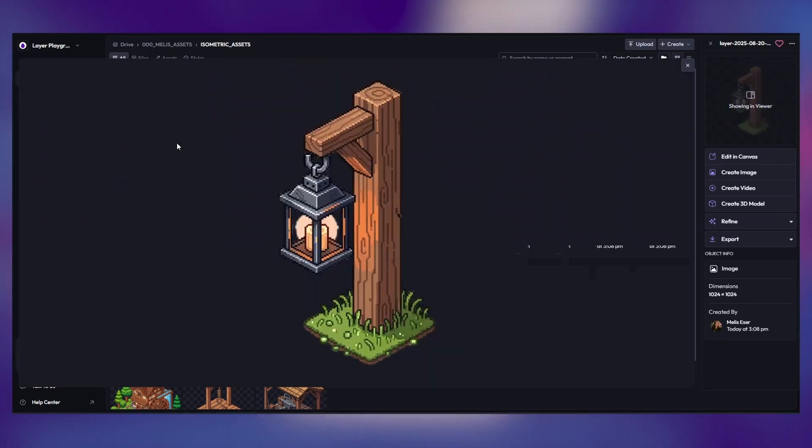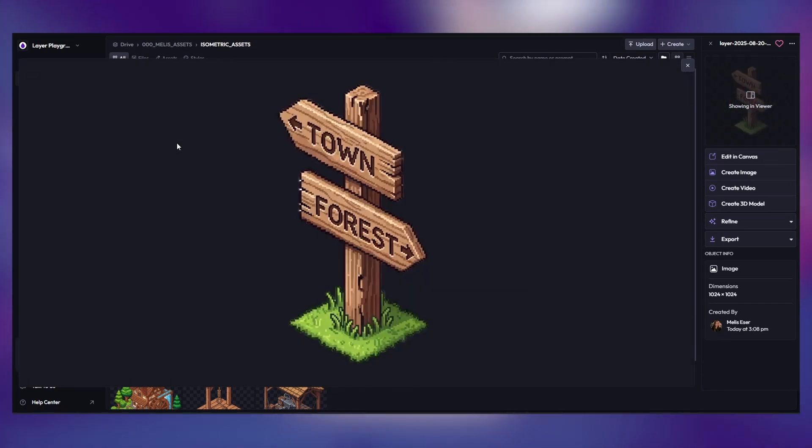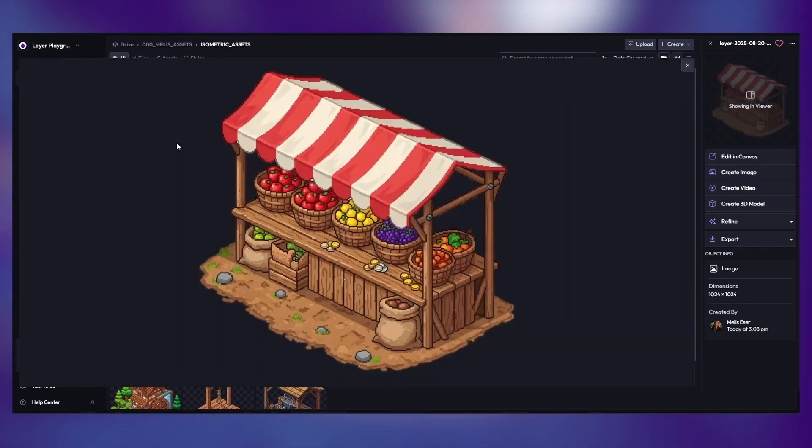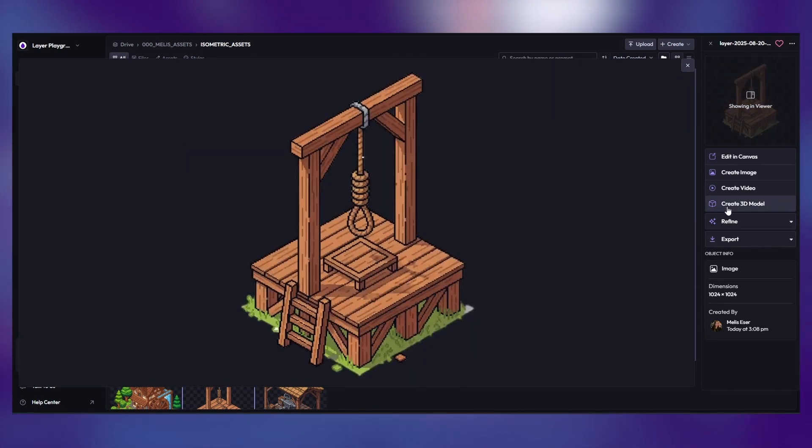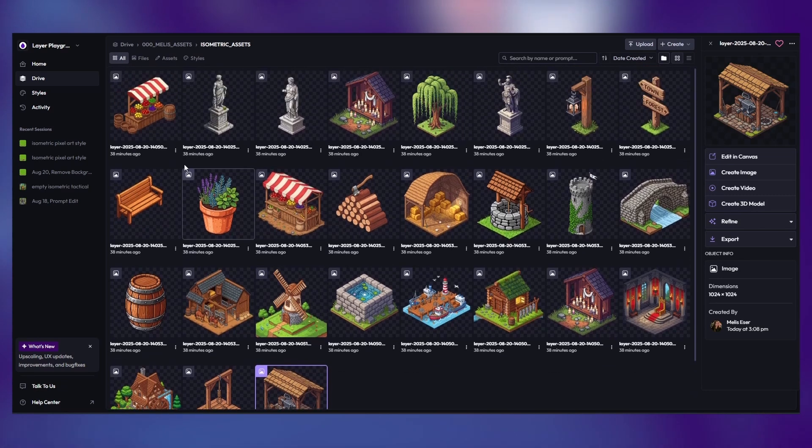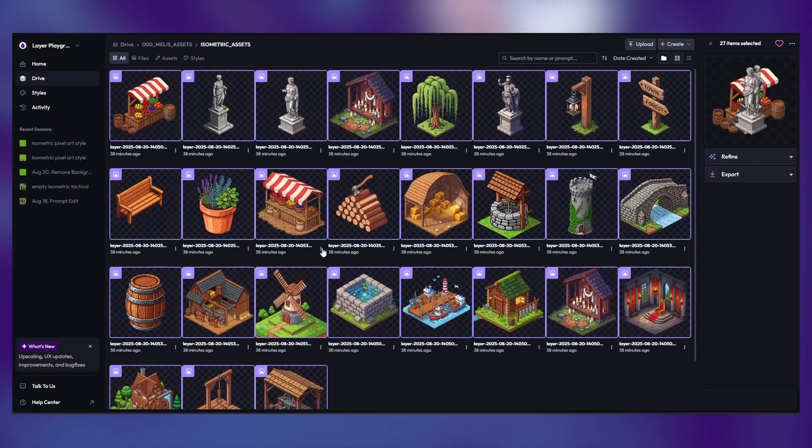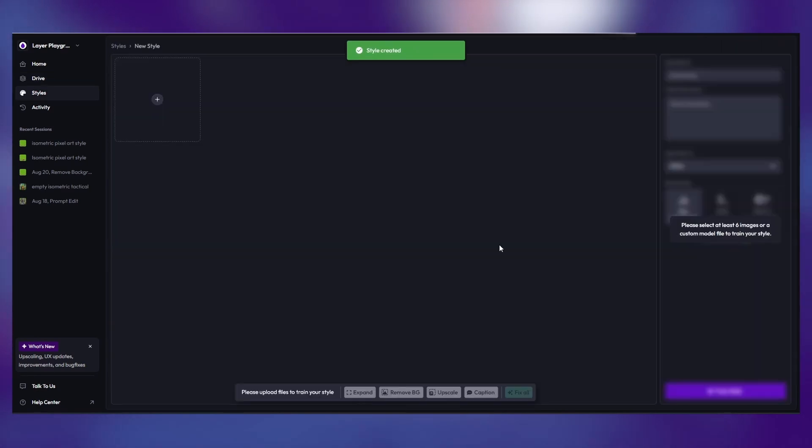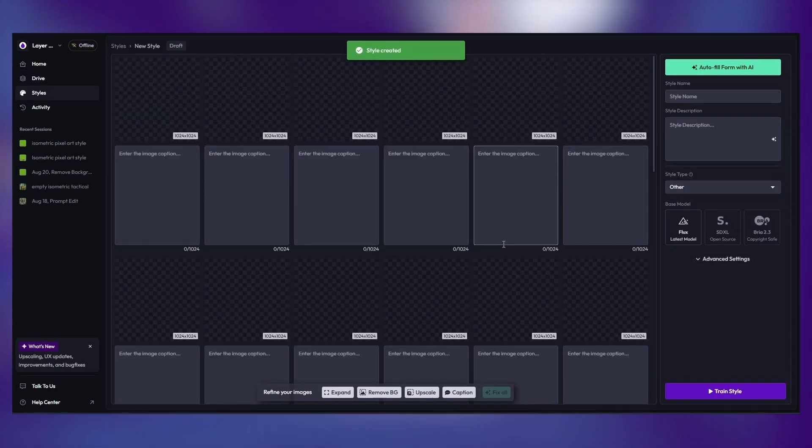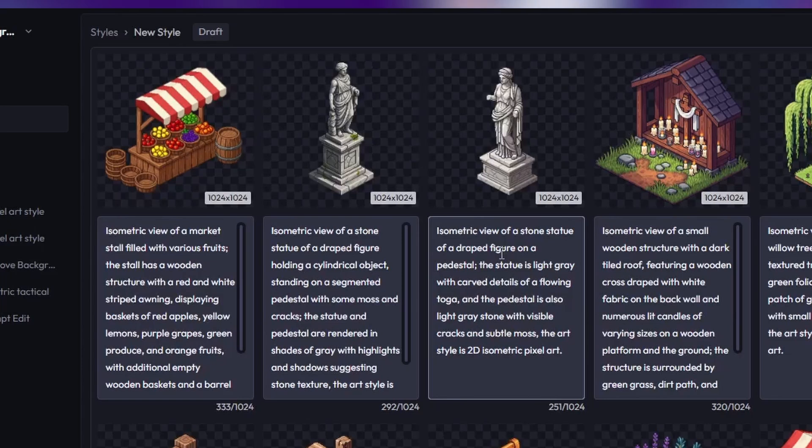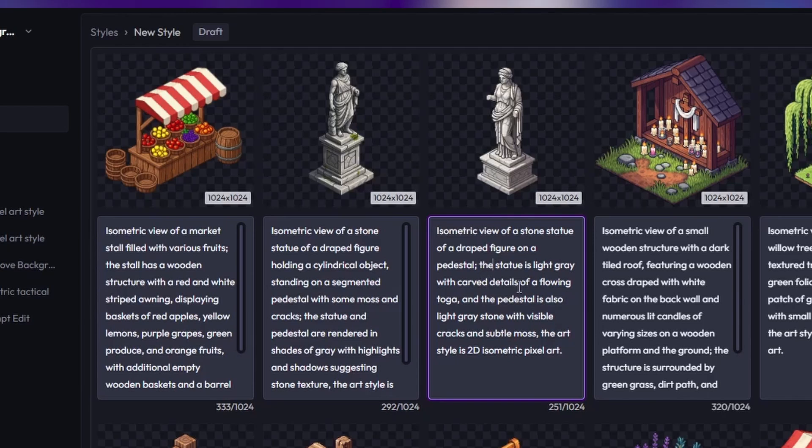Size consistently and free from distortion. Even one asset at the wrong angle can throw off the entire set. Captioning is where consistency begins. Use a simple structure: view, asset description, art style description. For example, isometric view of a...